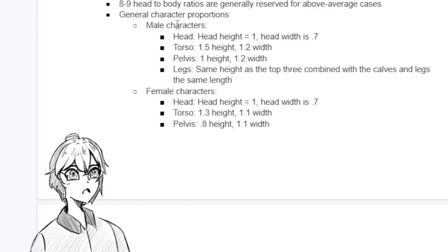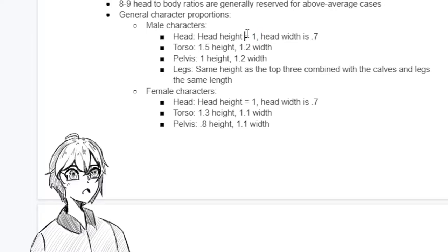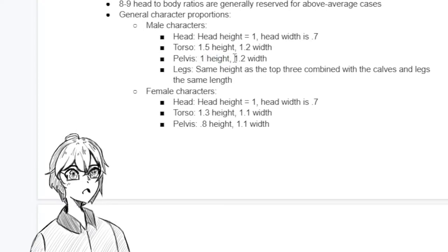For male character proportions, the head height equals 1, and the head width is about 0.7 — though depending on your style, it will shrink or expand based on how wide you want the face. The torso is 1.5 height and 1.2 width. The pelvis is 1 height and 1.2 width. The legs are the same height as the top three combined, with the calves and legs the same length. If we divide the body in half at the pelvis, the legs equal the height of everything above the pelvis.